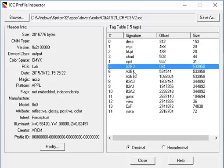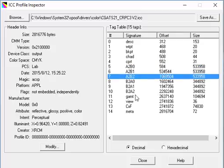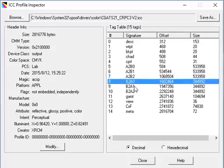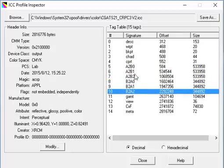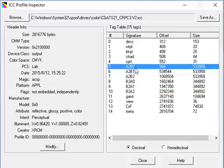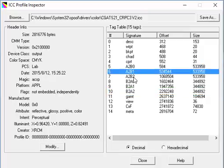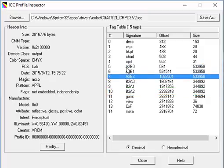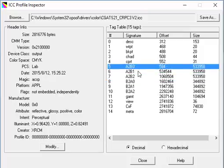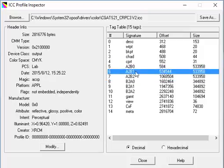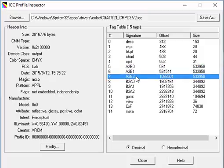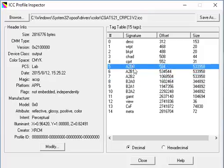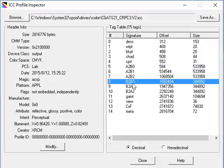It was generated with an X-Rite profiling package, probably i1 Profiler. Now, there's 1, 2, 3, and 4, 5, 6 important tags here. The first one, A to B. A to B, literally it reads like that. 0 is perceptual, 1 is colorimetric, and 2 is saturation. And A to B means device to Lab or device to PCS. B to A means Lab to device.